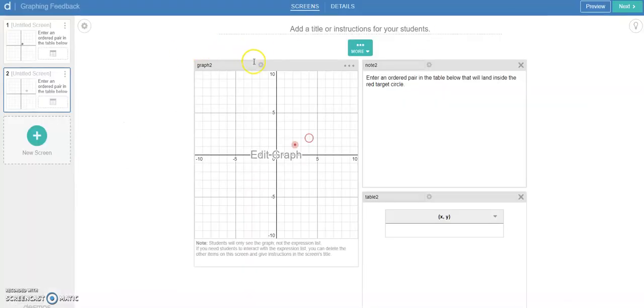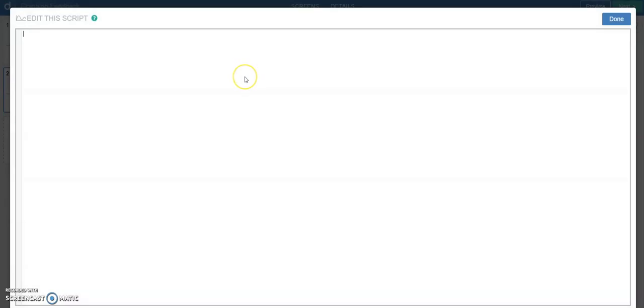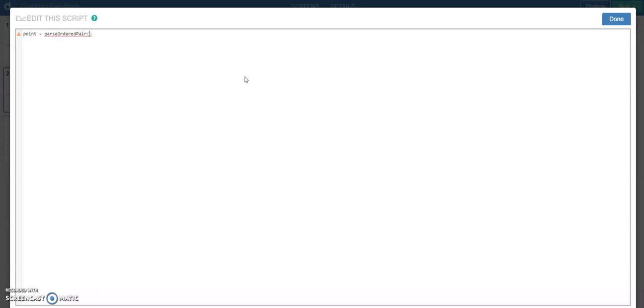So let's come into our computation layer. What I'm going to do is I want to start off and make my ordered pairs. I need to pull those. So I'm going to create a list called point. I'm going to do that by parsing out the ordered pair.